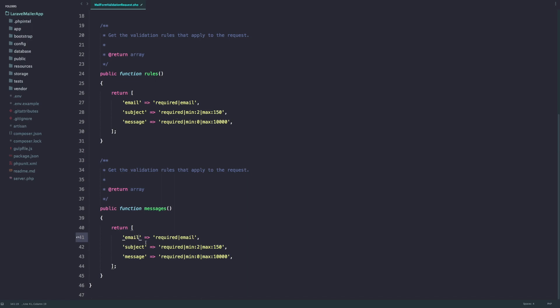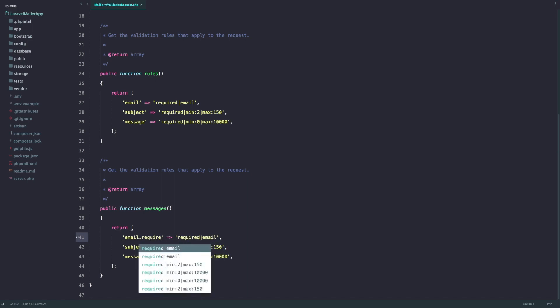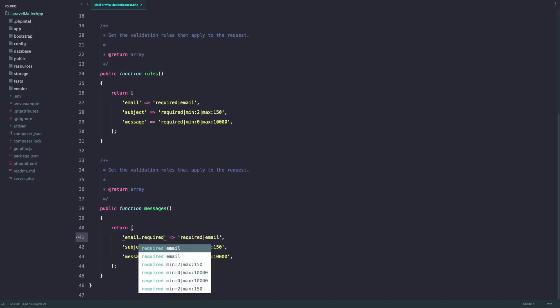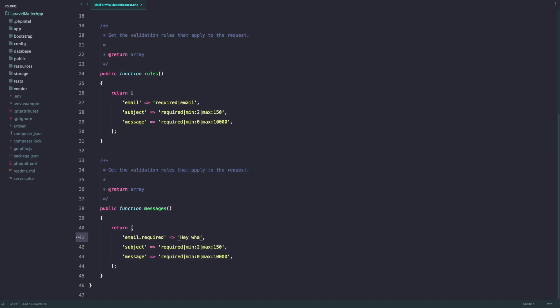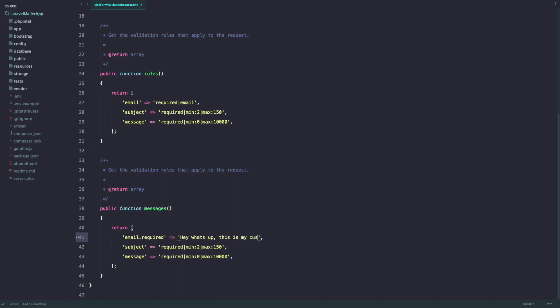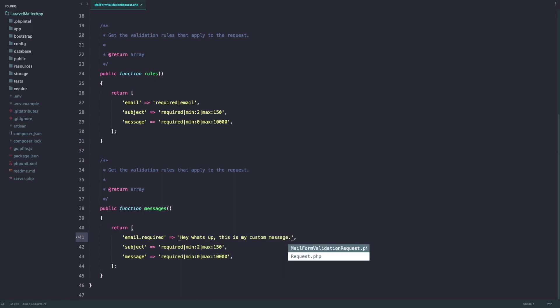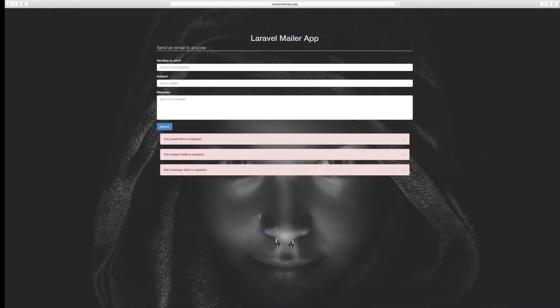For example, email dot required and whatever you want to put in. I'm going to save it and let's test it out really quickly.